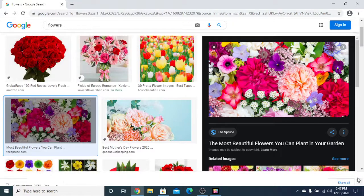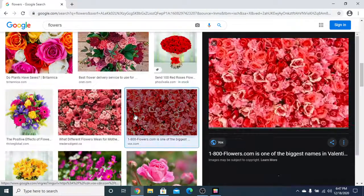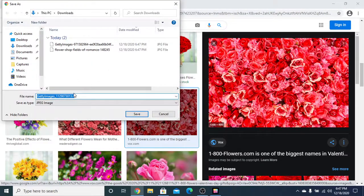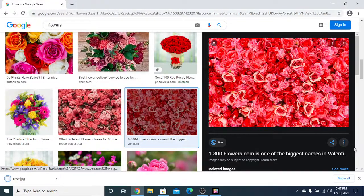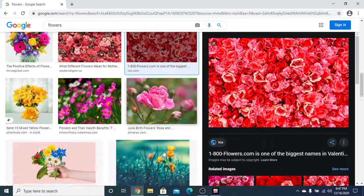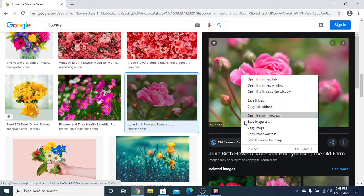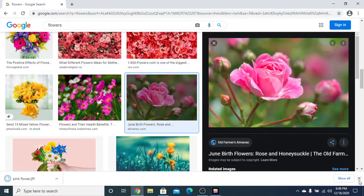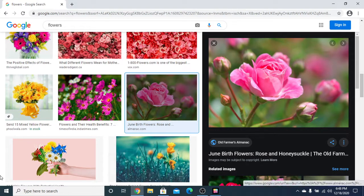Save this one and this one also. I will name it rose. Okay and this last one also — let's say I will name it pink flower. Okay.